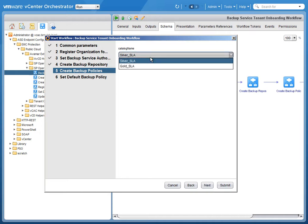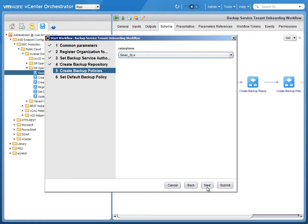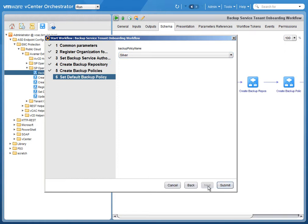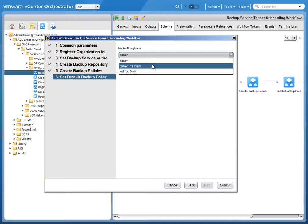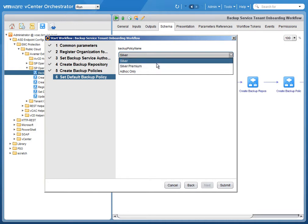We're then going to choose the catalog that the policies should come from, and then we're going to choose which policy out of those templates is going to be the default policy for the virtual data center.